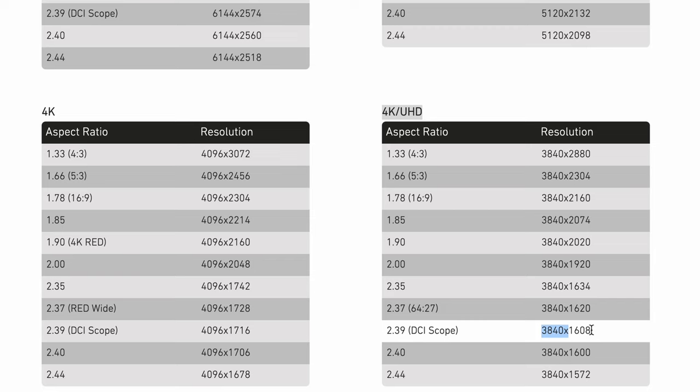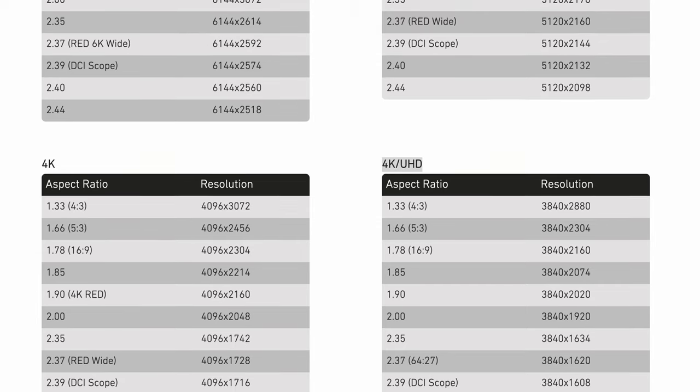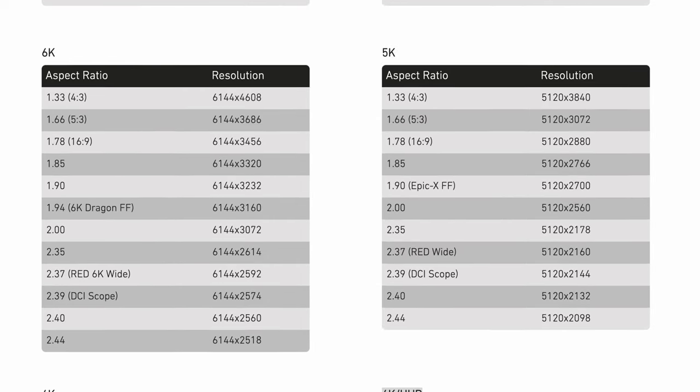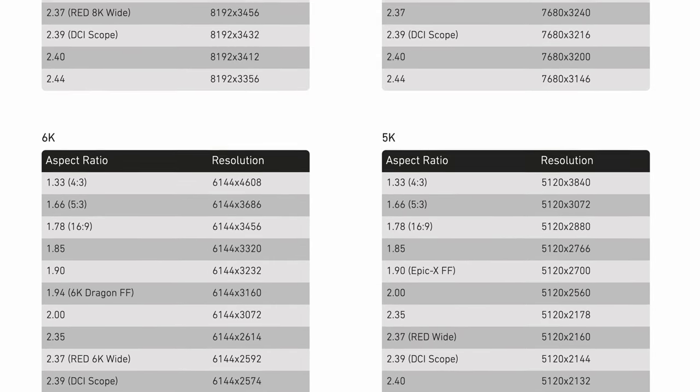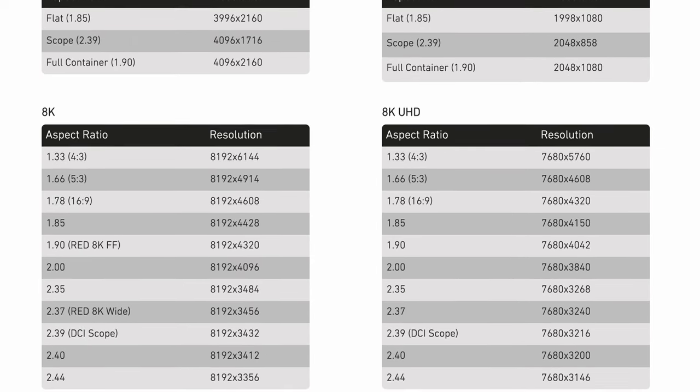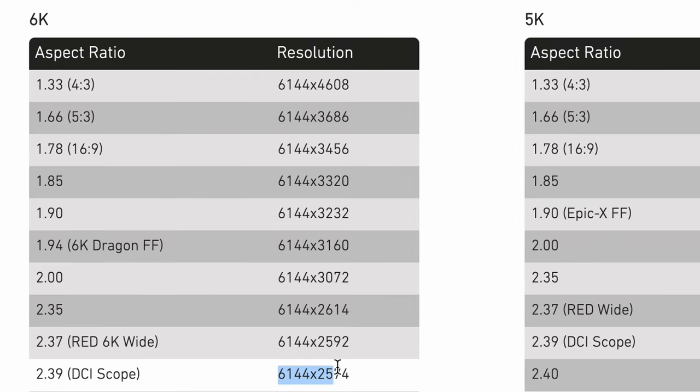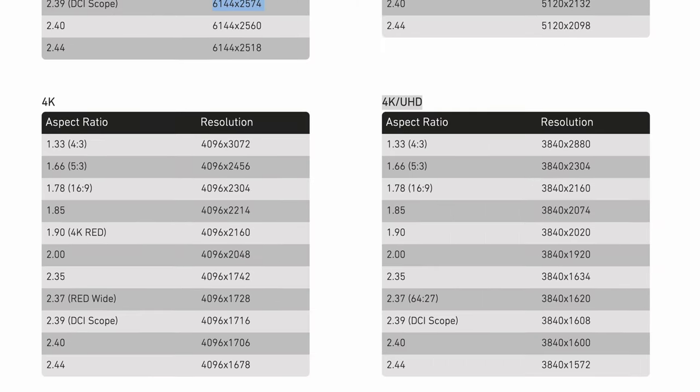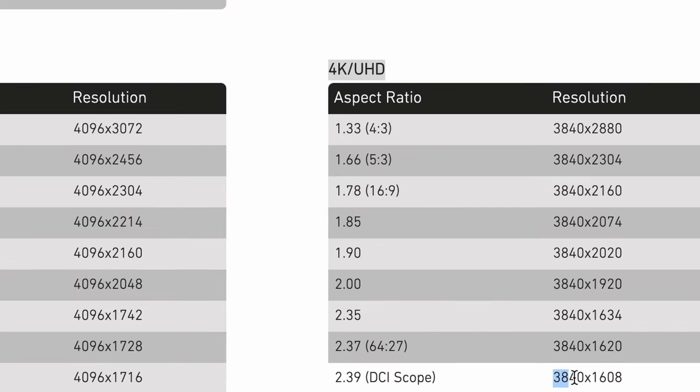Now you can also use 2.40 so both of these are very close to the anamorphic widescreen format the modern one. If you wanted to maintain your 6K resolution or even your 8K resolution for uploading anamorphic footage to stock footage sites or whatever it may be you can also find the resolutions for those right here as well. I'm just going to go with this resolution right here so 3840 by 1608.